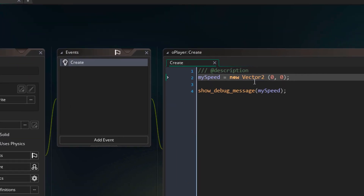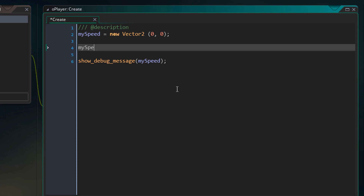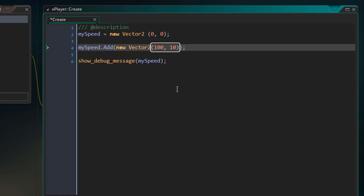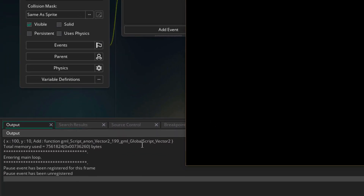Now we'll use the add function on our new struct. In the create event I'll add a line that runs the add function on my_speed, passing in a new vector2 with x and y of 1 and 10. Those values will be added to the x and y in my_speed. Running the game again and going into the output log, the x and y in the struct are now 1 and 10.